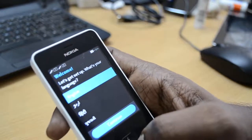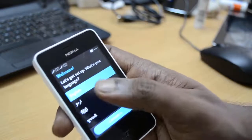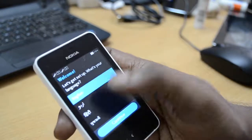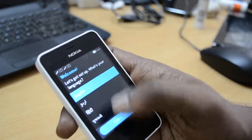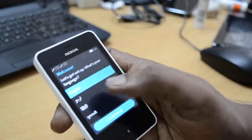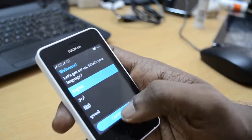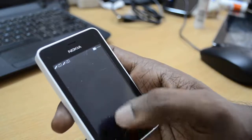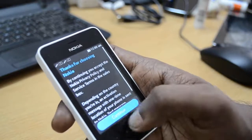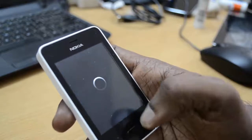As you can see, the device is reset now to its factory settings and the initial device setup is coming up.